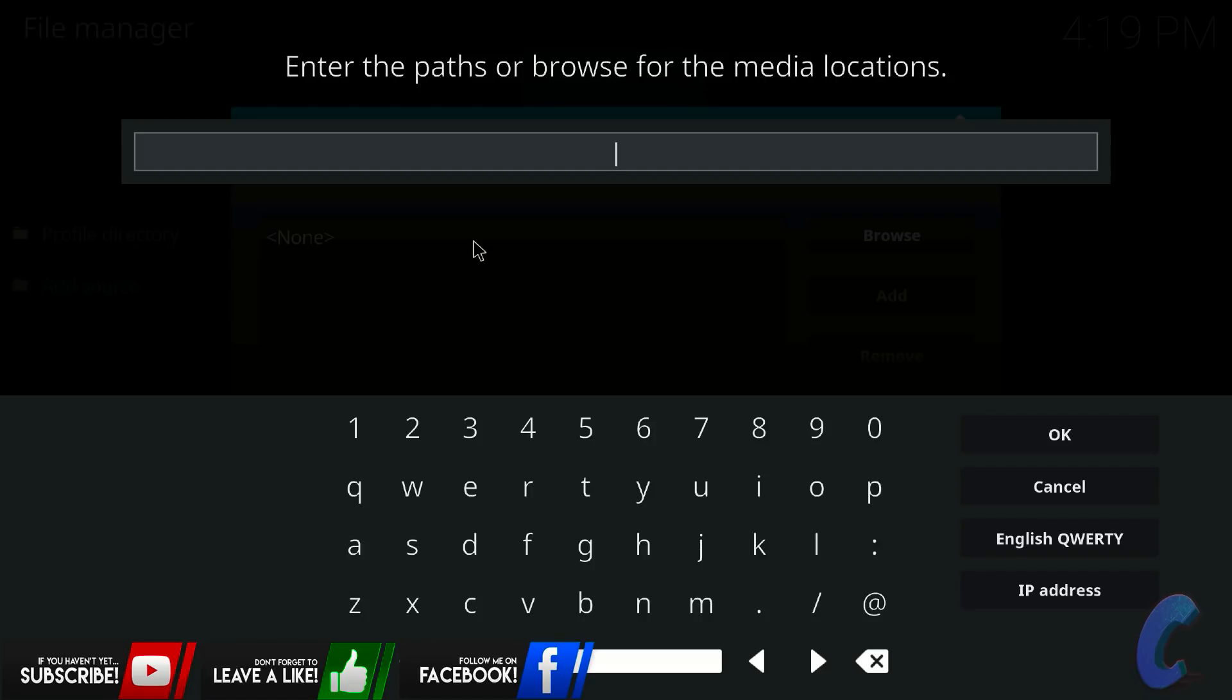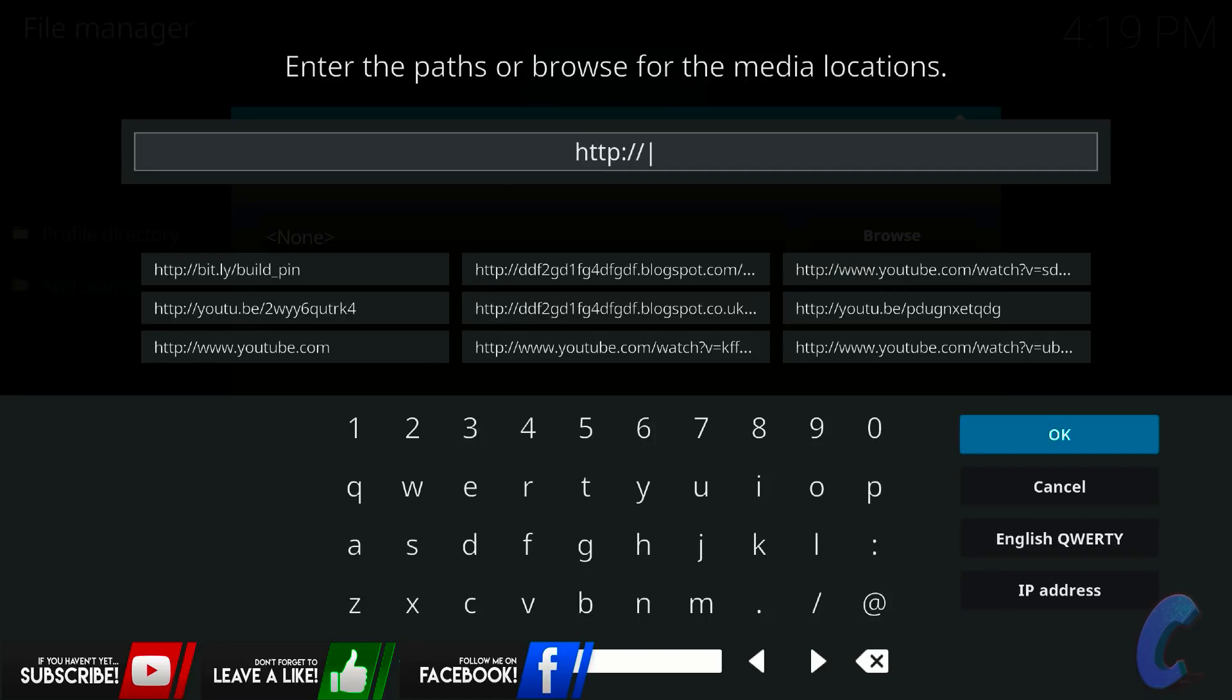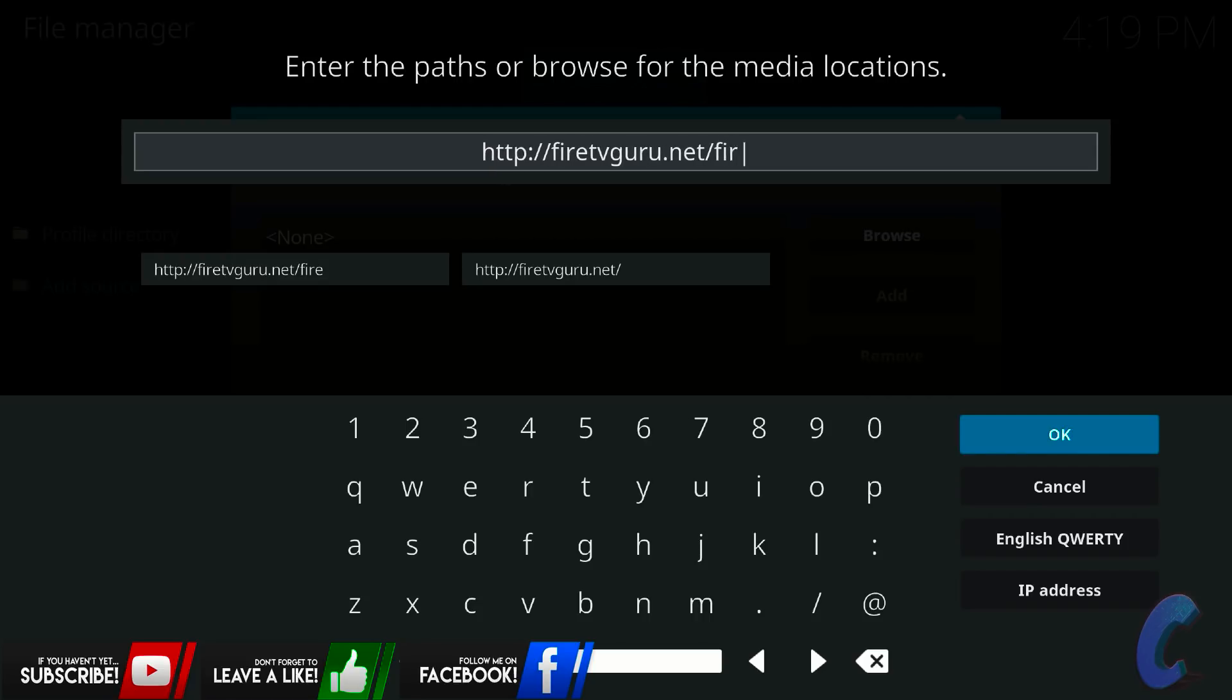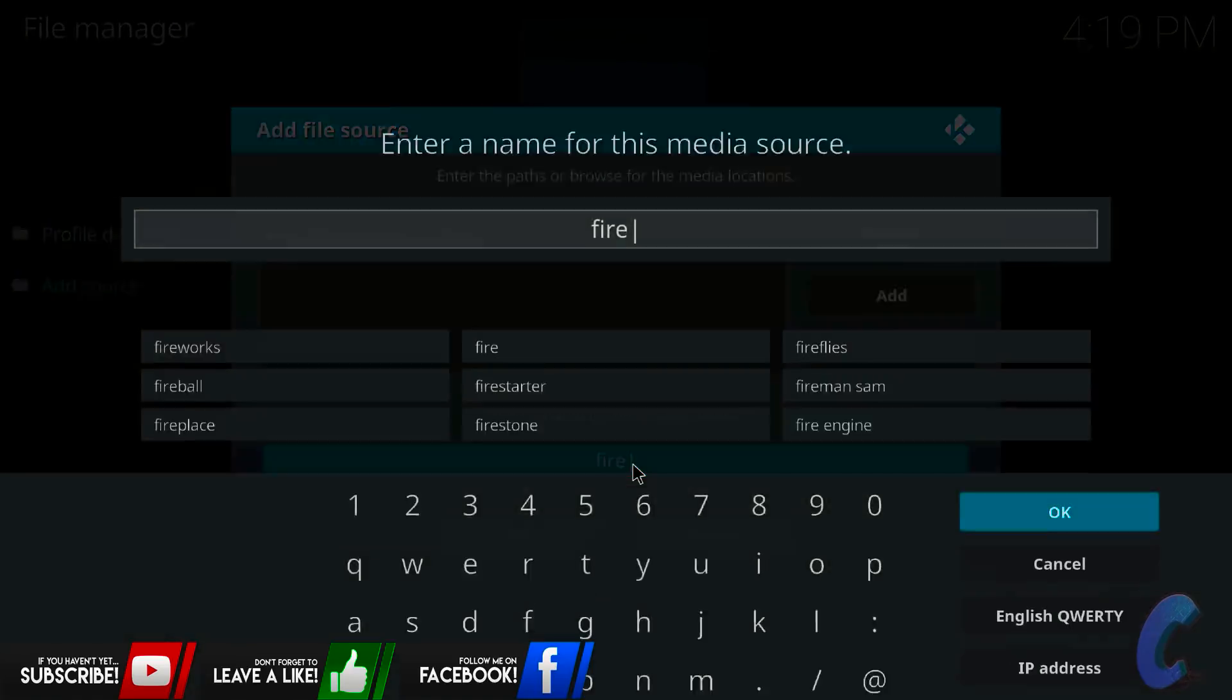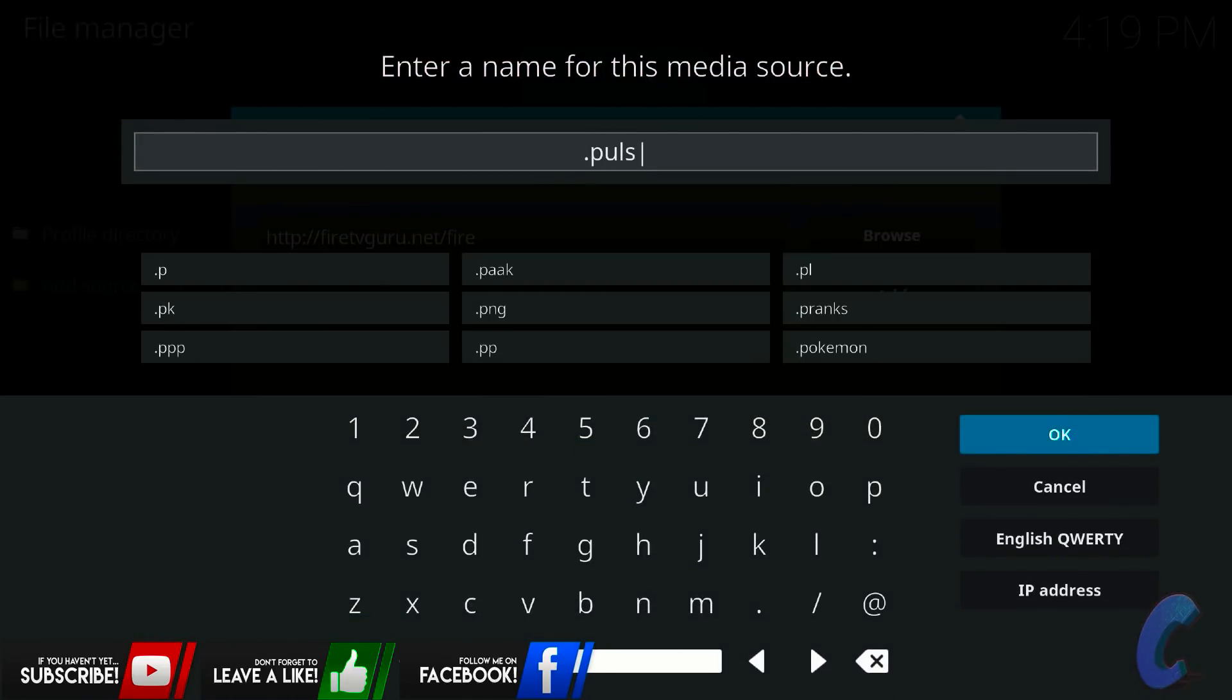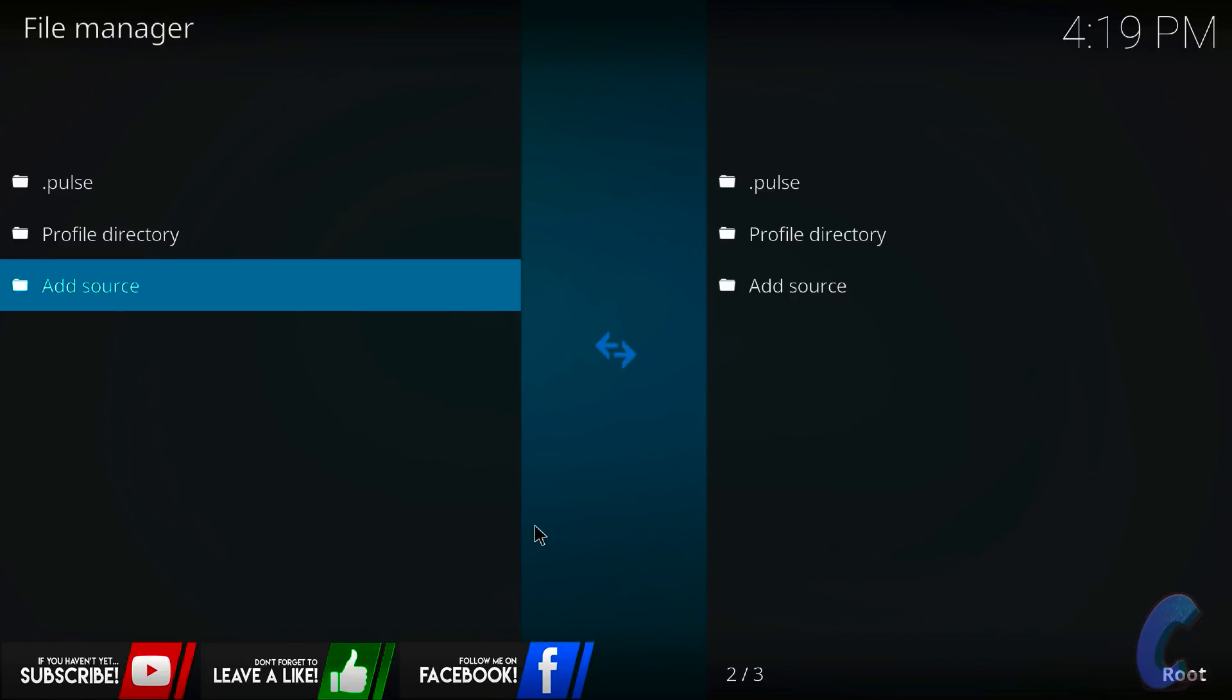I want you to type in this exactly correctly, otherwise it just won't work. So http colon forward slash forward slash firetvguru dot net forward slash fire, just like that, and then hit enter, hit ok, then the name, you can name it what you want, but for the sake of the video, I'm going to name it dot pulse, that's what we're here for. Okay, and then hit ok.